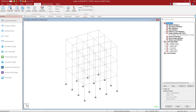Welcome to the Bentley Systems training course where you will learn how to generate load combinations and specify analysis commands in the STAAD Pro analytical modeler. In this particular video we are going to be demonstrating the process for performing a multi-run P-Delta analysis.